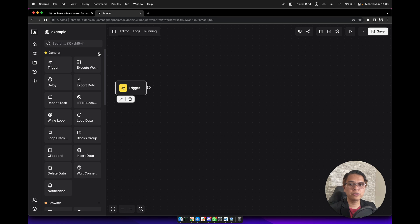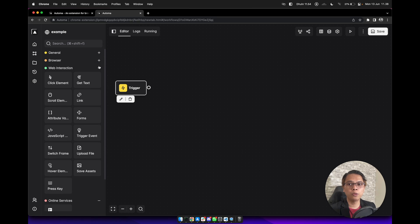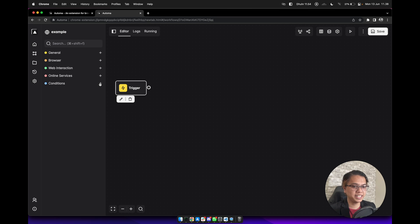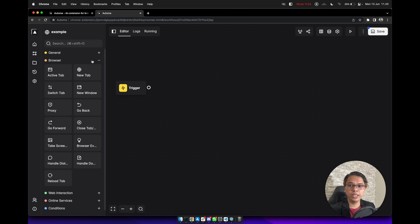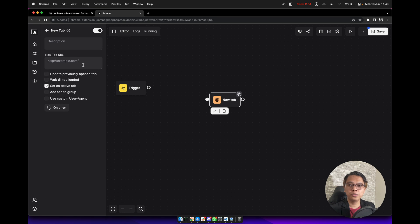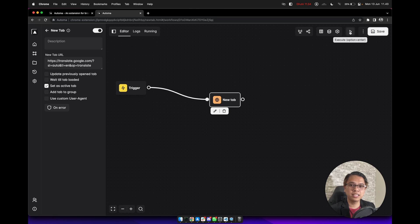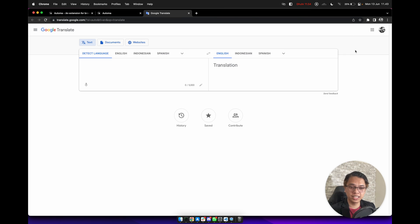We also have general, browser, web interaction, online service, and condition for any purpose here. Let's start with the browser. Let's say we need a new tab block here, and we will go to Google Translate. We can connect it with the starting point here, and if we click on the Save and Run button, it will open Google Translate.